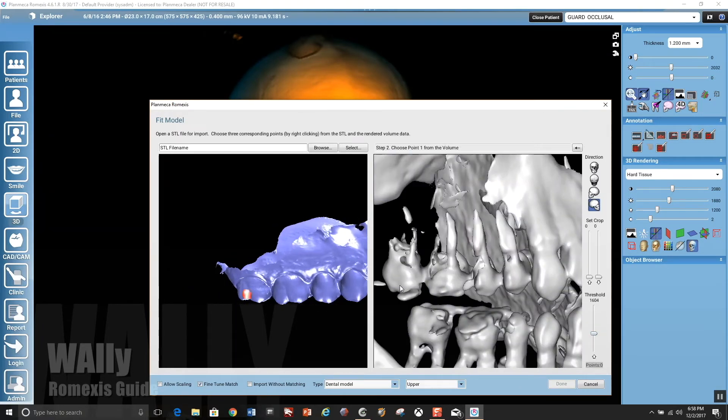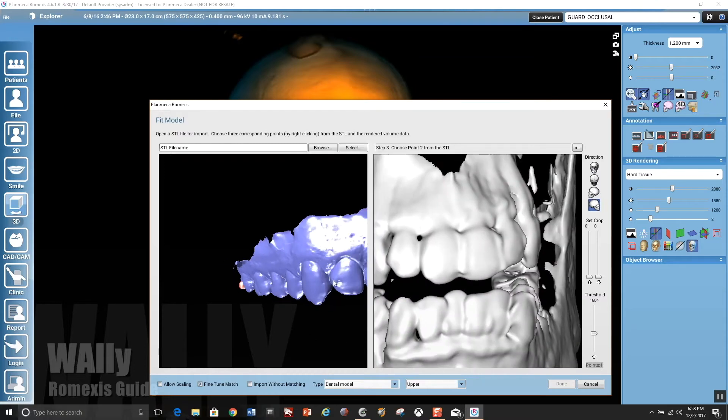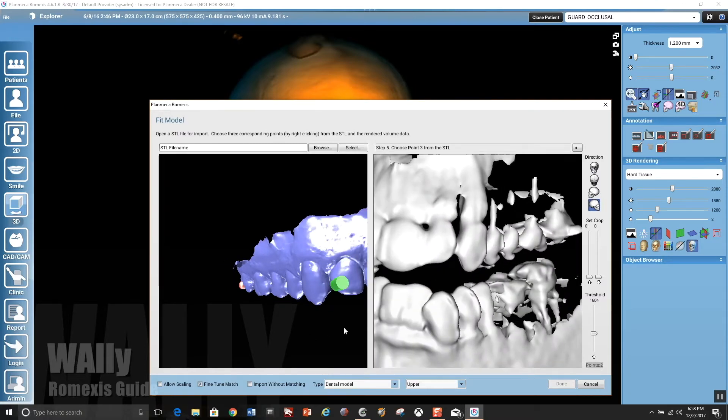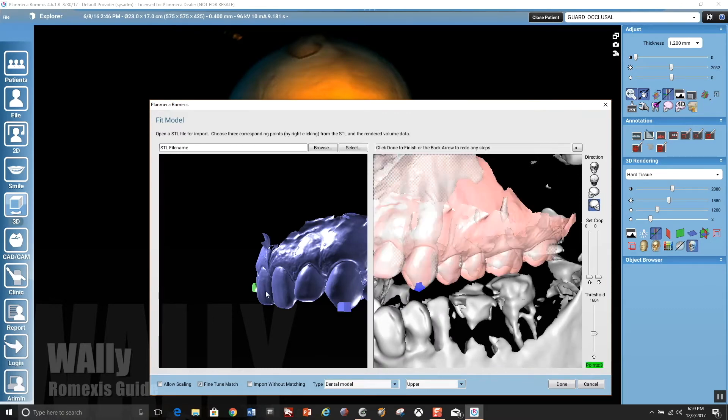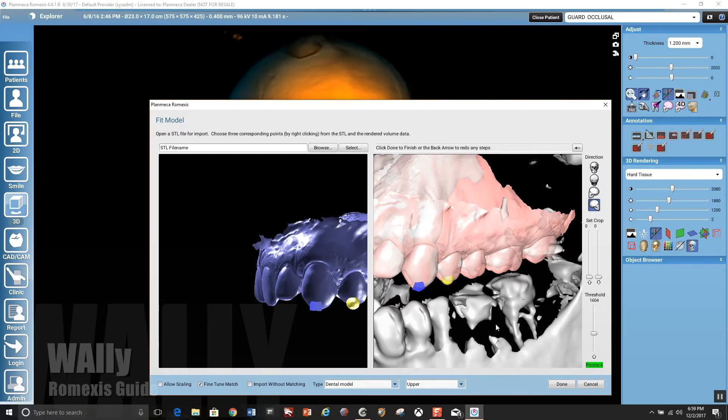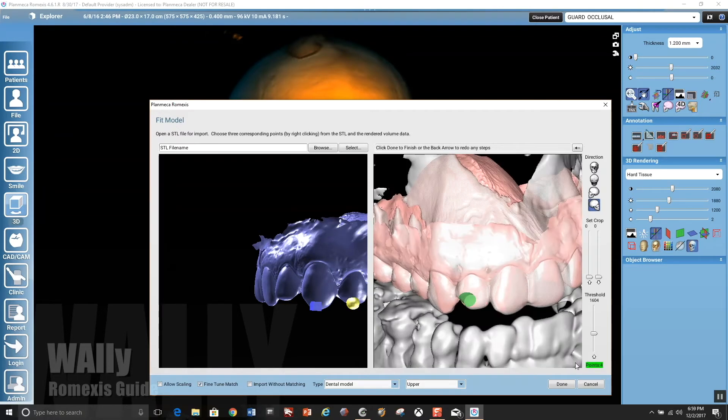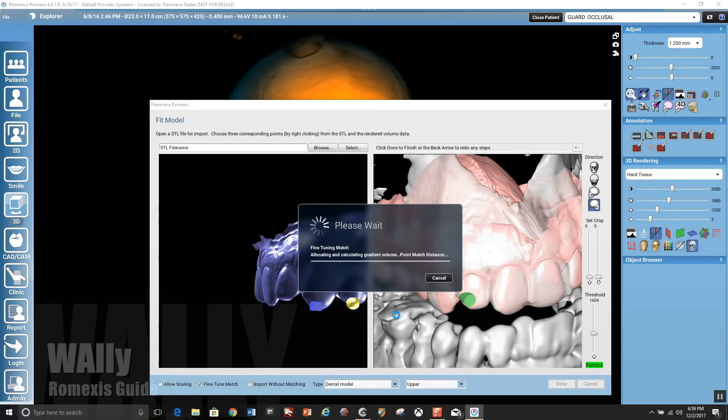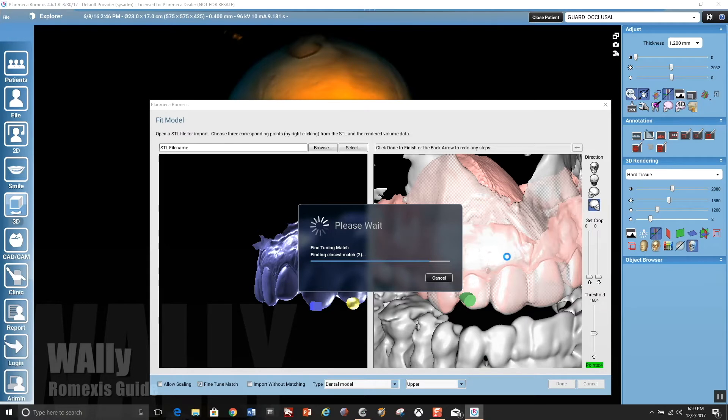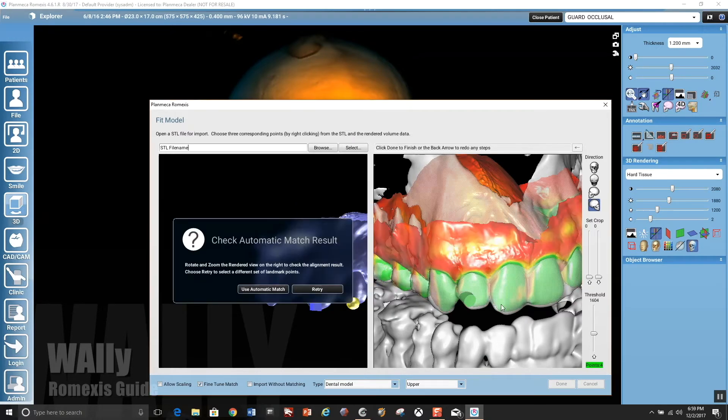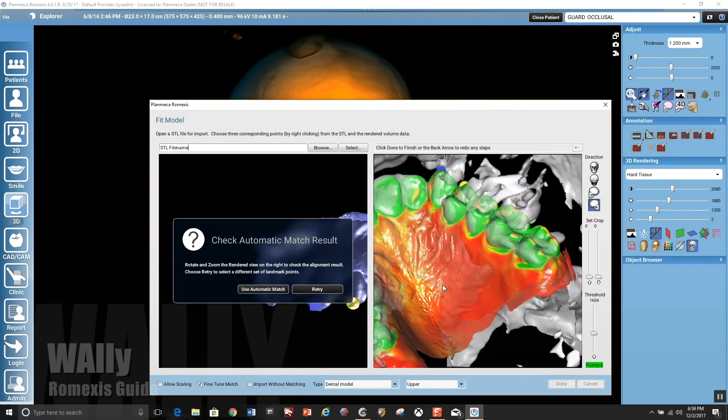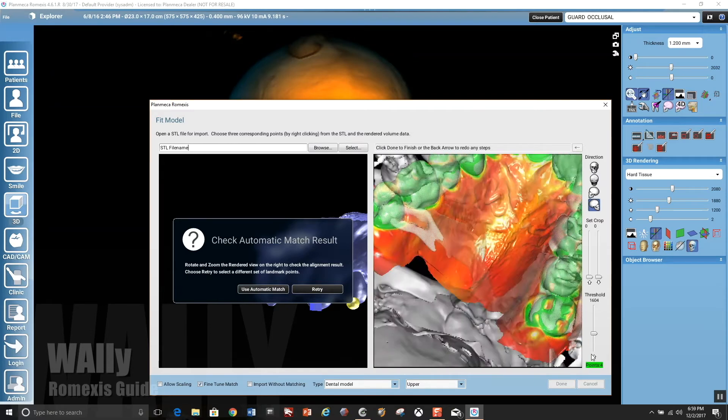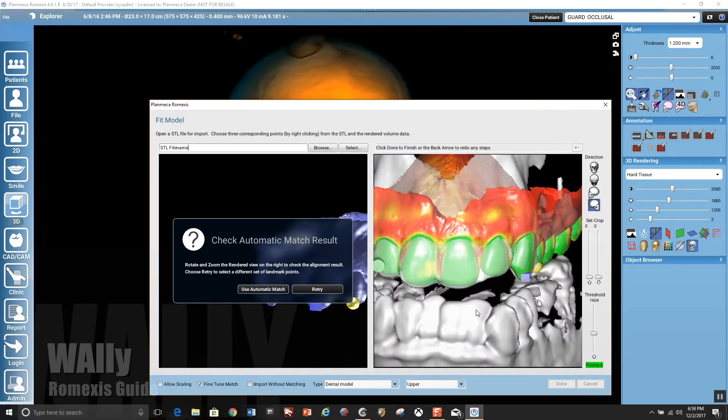But in this instance, we're going to go ahead and pick points. And the accuracy here is really not that important because we're not using the underlying DICOM data for anything, really, because we're not placing implants or anything like that. So we're just picking some points, and it's going to import that and merge that with that data set. What it will do after three points, you'll see the overlay, and then you could pick additional points, and then it will color code it where green is a really good match.